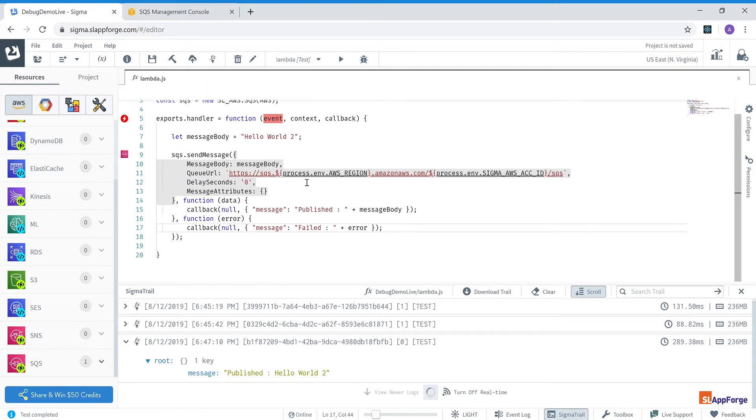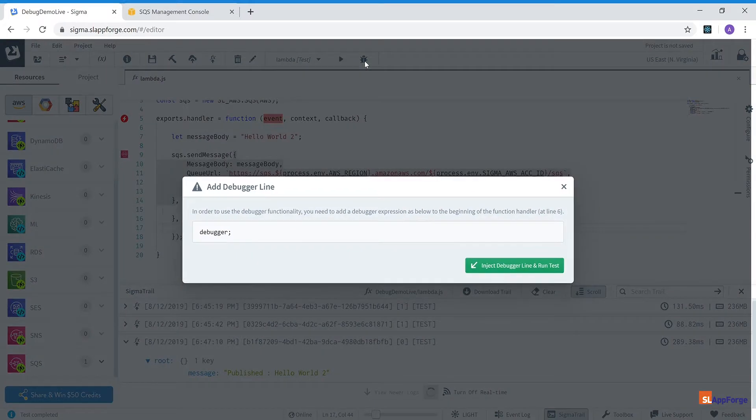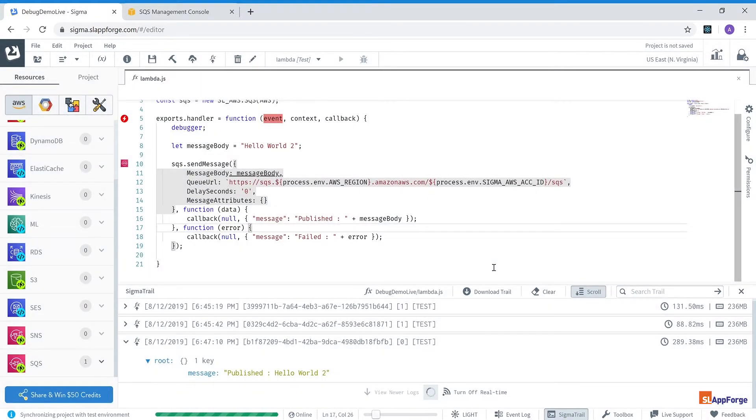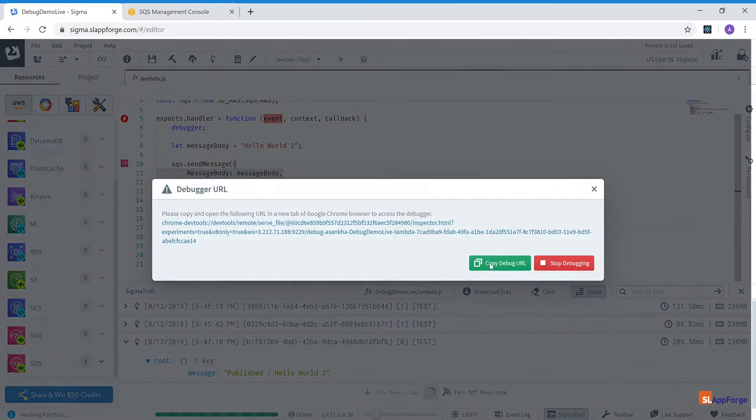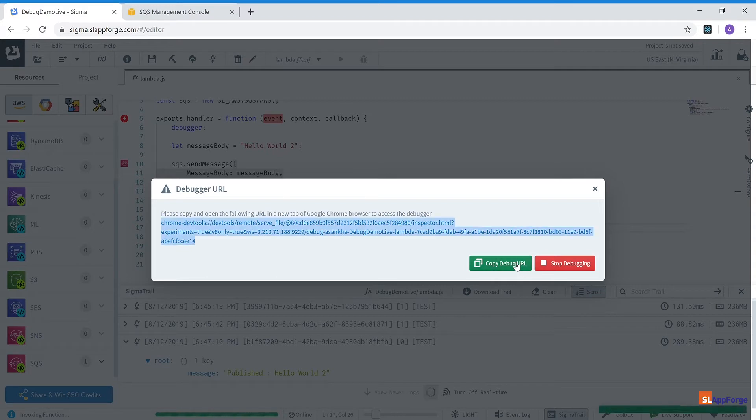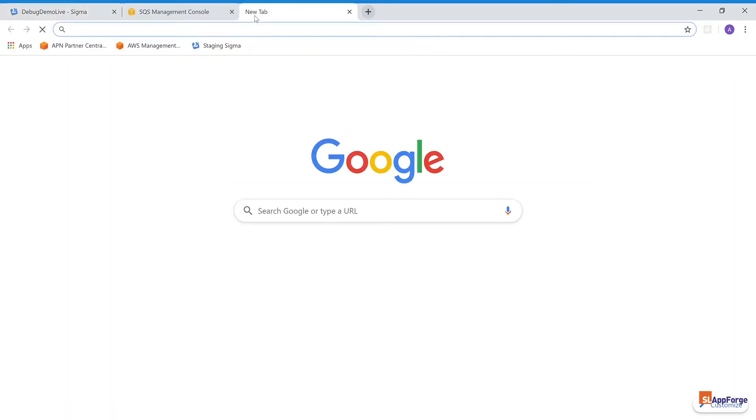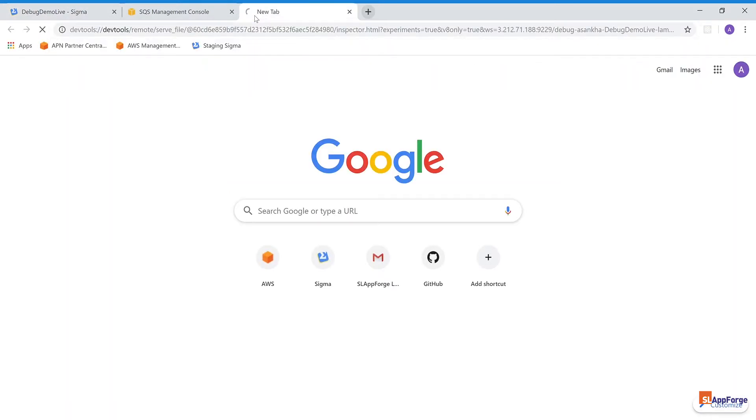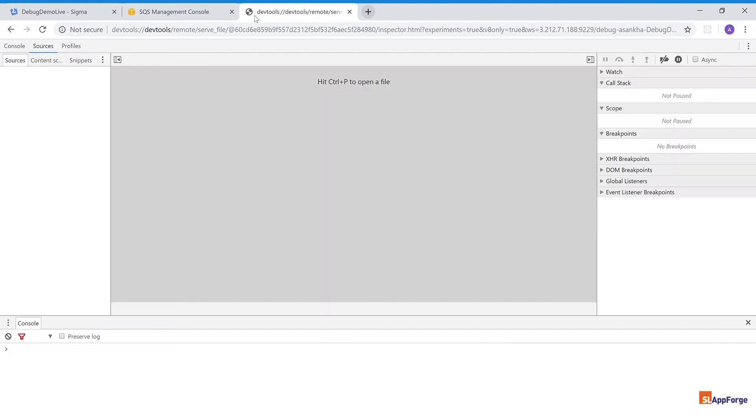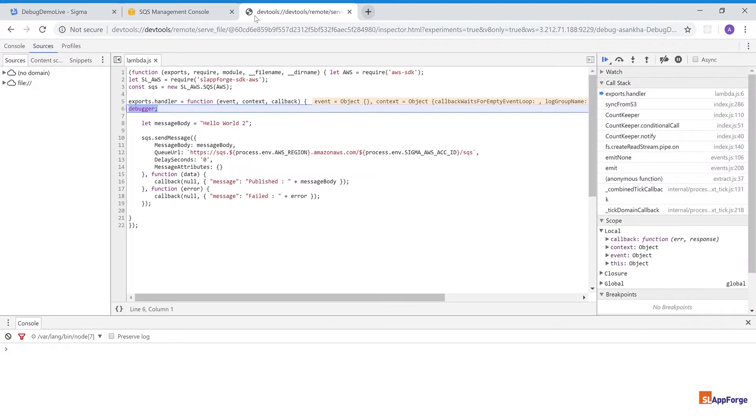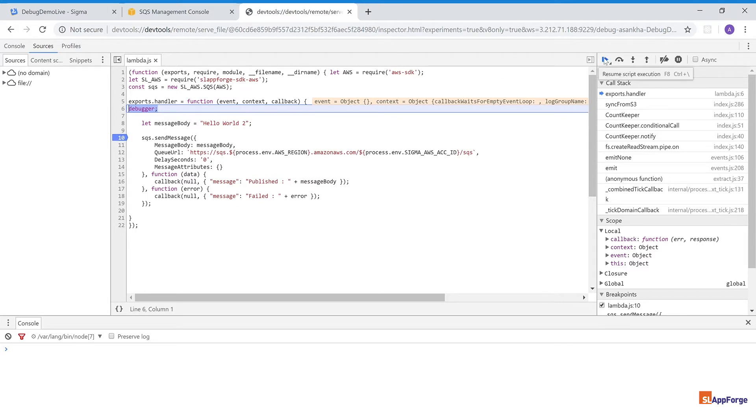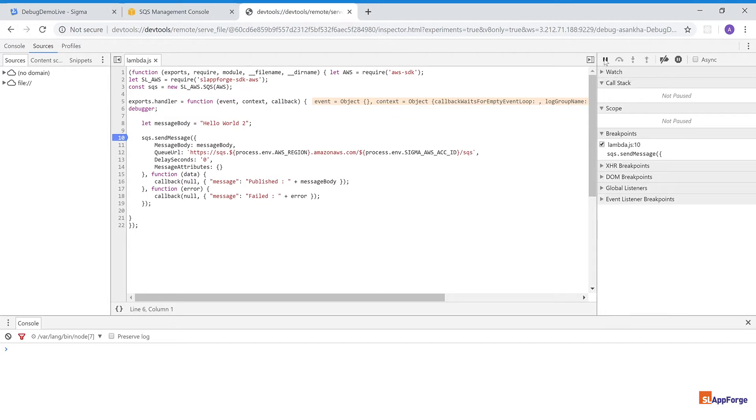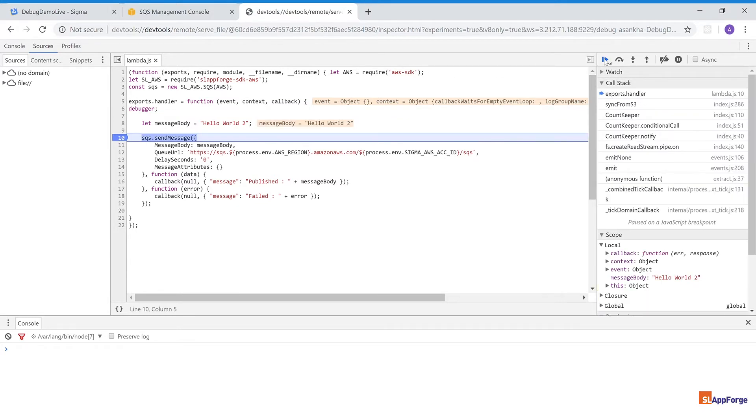And show you how you can debug this Lambda function live. So when I click this debug icon it will inject the debugger line if it is not already there and present me with the URL to open to get into the debugger. And this will present me with the Lambda function executing live on AWS and I can put a breakpoint, step through, debug or do anything that is supported in the Chrome debugger.